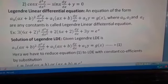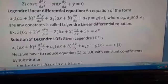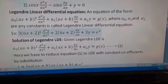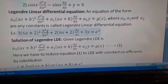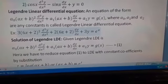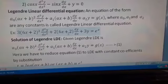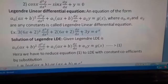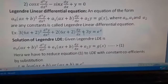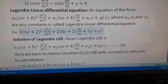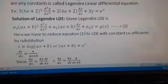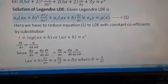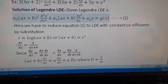For example: 3·(6x + 2)² · d²y/dx² + 2·(6x + 2) · dy/dx + 3y = e^x. Now, let us see how to find the solution of Legendre's linear differential equation.